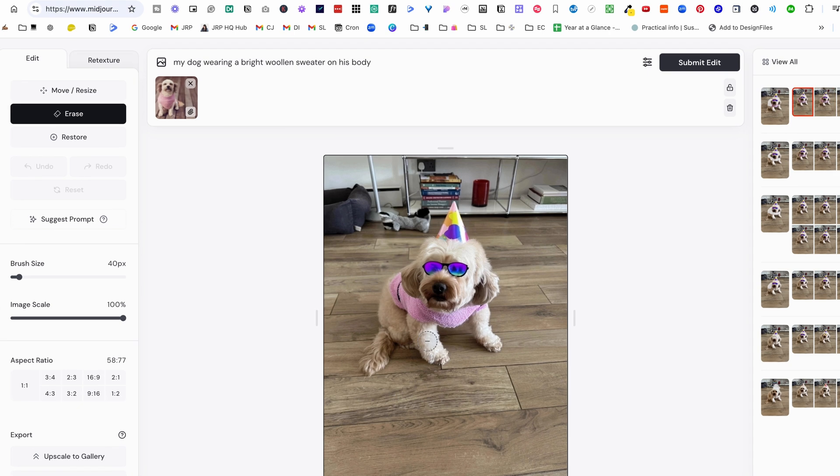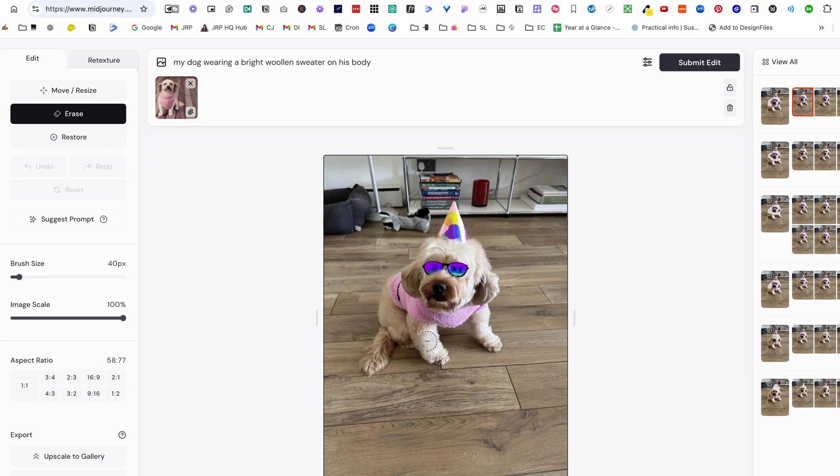So you might be asking me, well, that's all very well and good of dressing up your dog. Well, how can this work with interior design images? So let me show you.